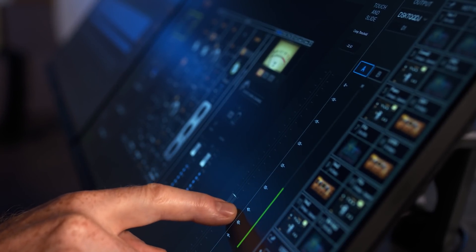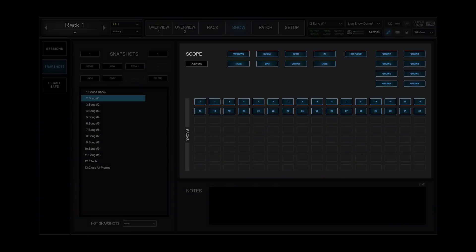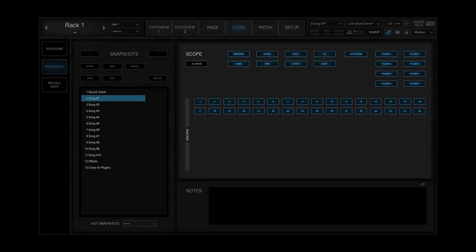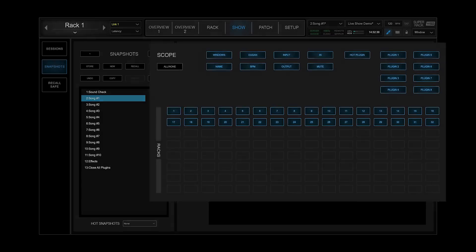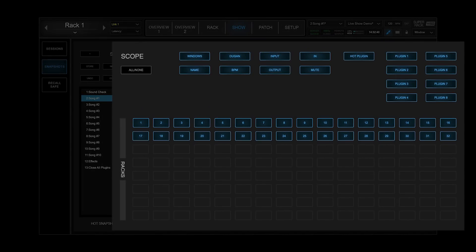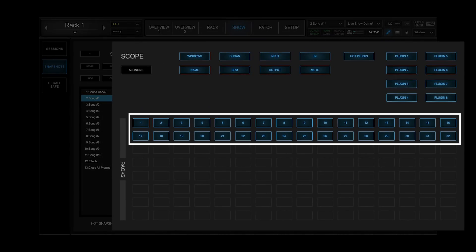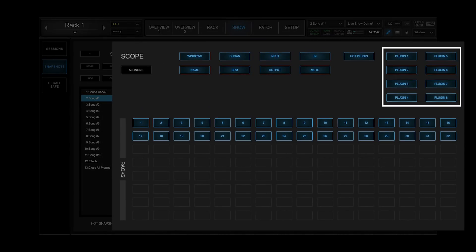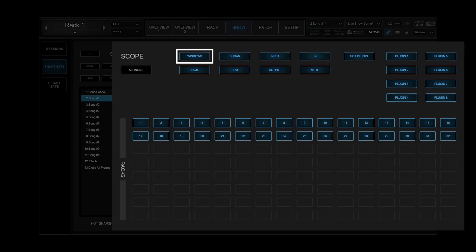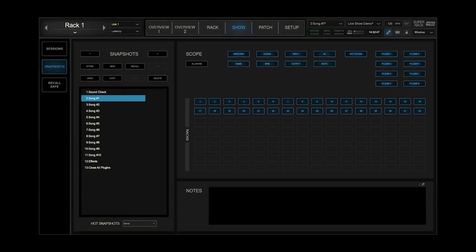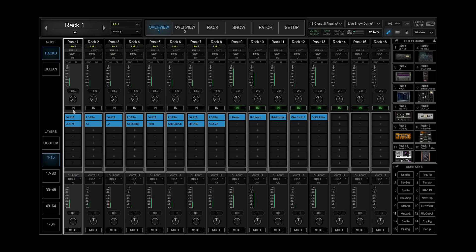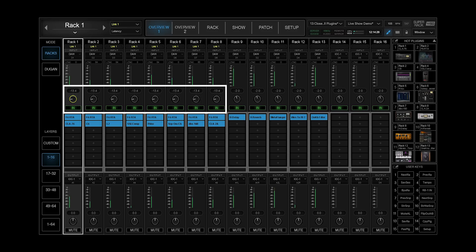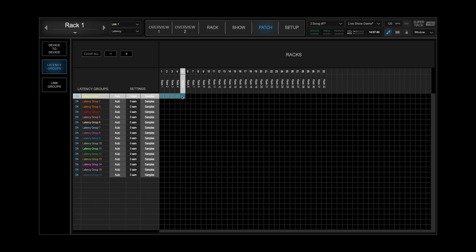Customize Super Rec to your unique workflow by setting up and recalling snapshots by scope for RECs, plugins, tempo, panels, and more. You can even eliminate redundant work by linking REC parameters and controlling them simultaneously, as well as aligning REC latency and groups.